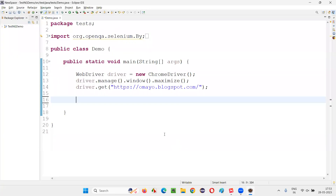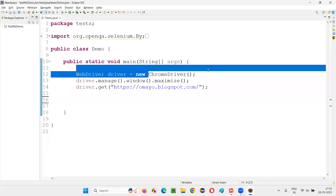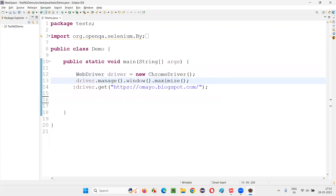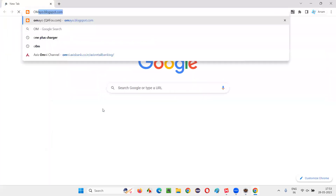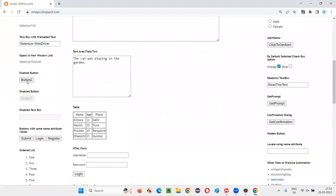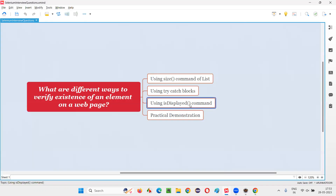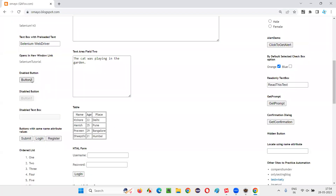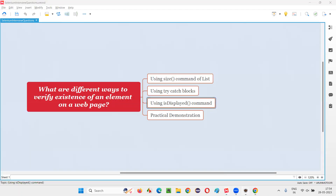I will show you practically now. For that, I will switch to this Eclipse IDE. Here, we have already written some Selenium code for opening the Chrome browser, for maximizing the browser window, and for opening this application URL. So up to this point in the browser, this application URL is open. Now, on this application URL page, I would like to verify whether this particular button is displayed on the page or not.